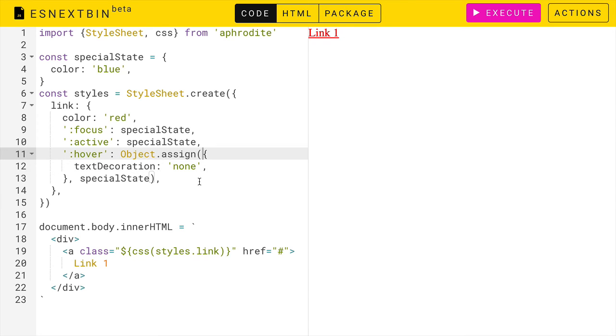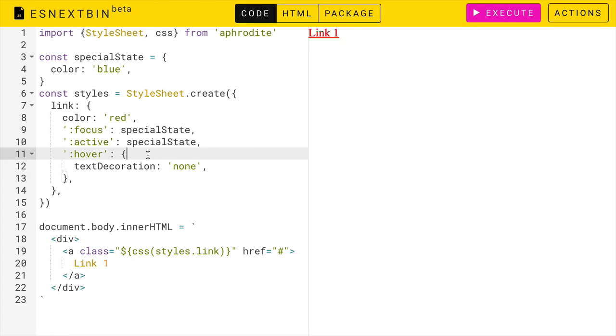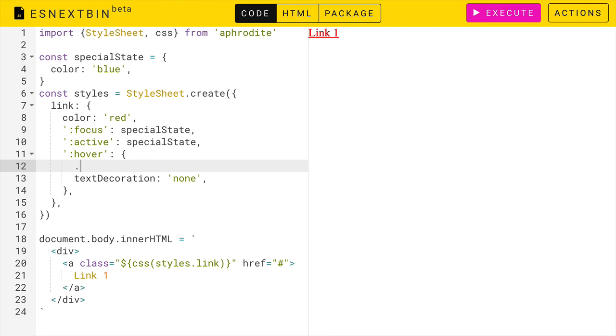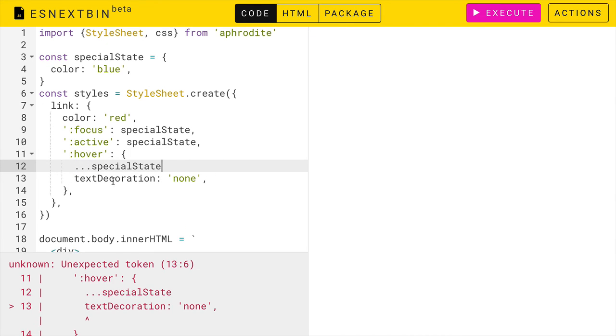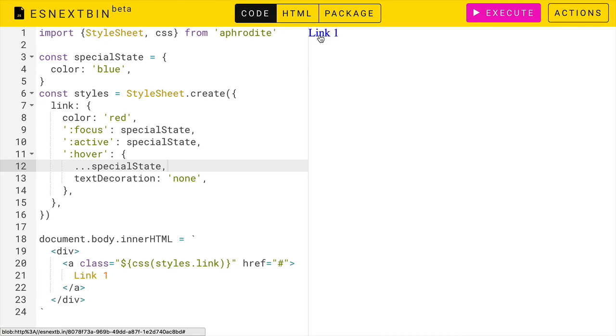In the future, there will be special syntax for this. And if you're using Babel right now, you can have access to it. We'll just create a normal object, get rid of this extra stuff, and simply add dot, dot, dot, special state. And that will effectively merge these two things together for us. And now we get that same behavior that we're looking for. And that's how you utilize pseudo states with Aphrodite.